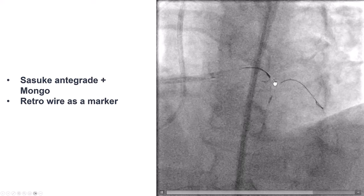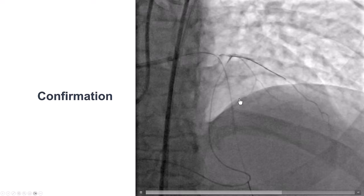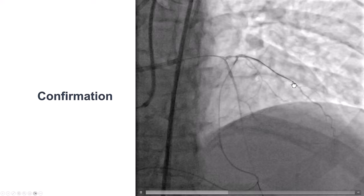We used a Gladius Mongo guidewire in an attempt to wire into the diagonal branch, with the retrograde wire serving as a marker. Eventually, we were able to advance it along the course of the vessel, though we were not yet sure we were in the right direction. A contralateral injection was performed through the microcatheter, and the guidewire was confirmed to be in the true lumen.